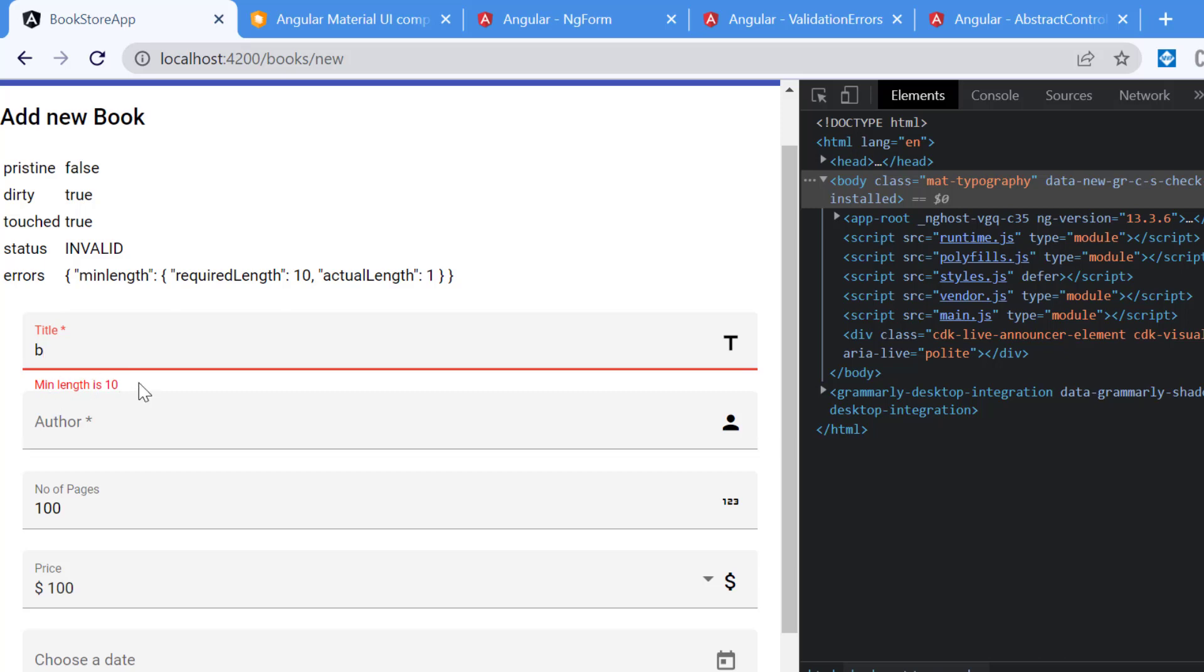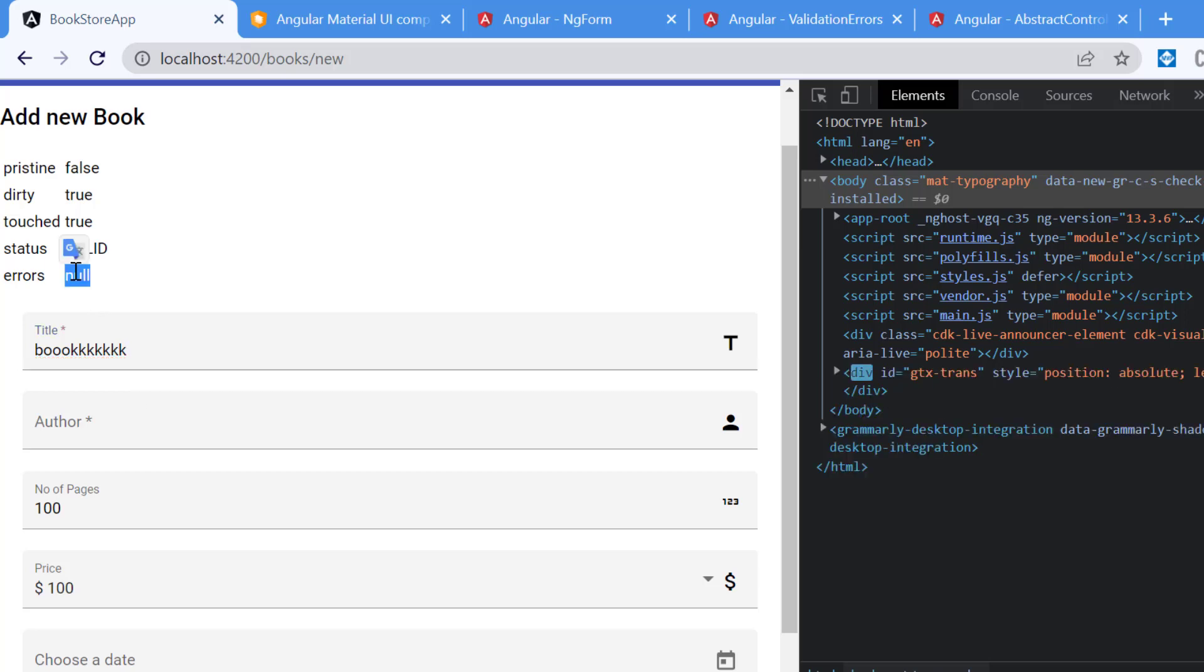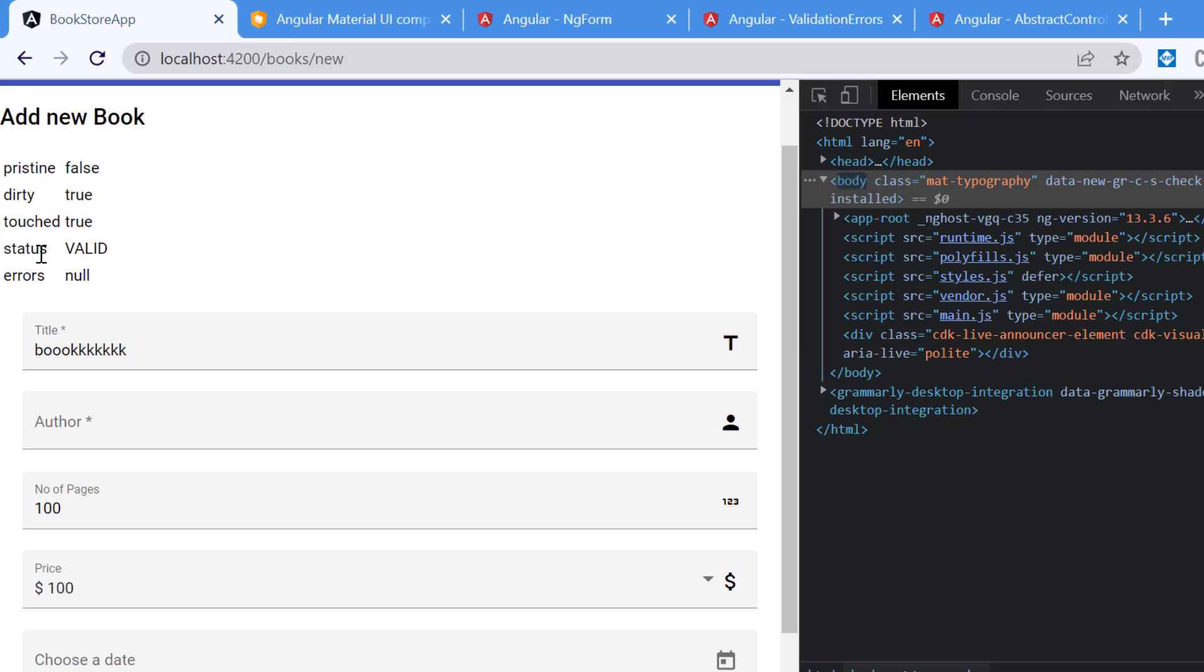Now we have minLength is 10. Using this approach you can add multiple error messages based on your validation. So let's say here, now you will see the length is more than 10, that is why the error is gone and immediately you will see in the errors it is null. The status is valid, everything is fine. This is how you can display multiple error messages based on your different validations.